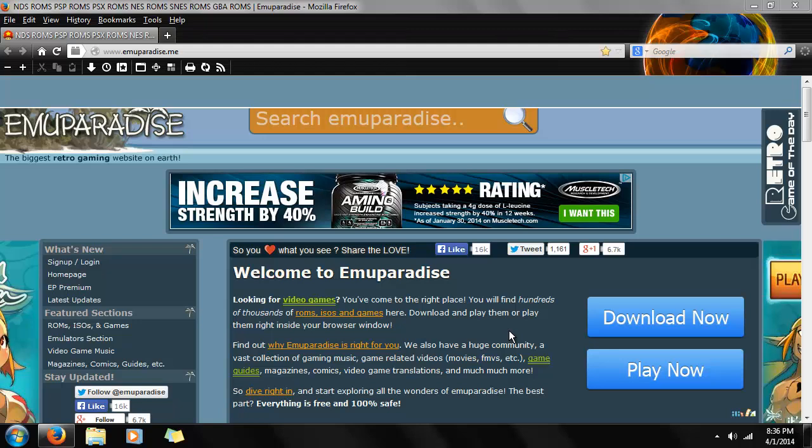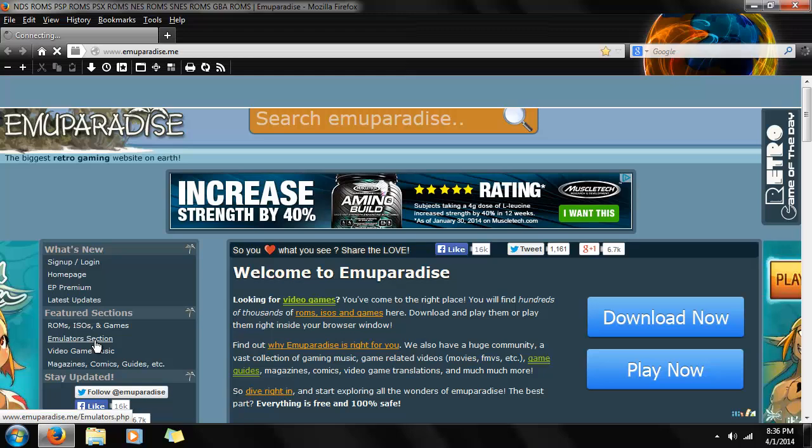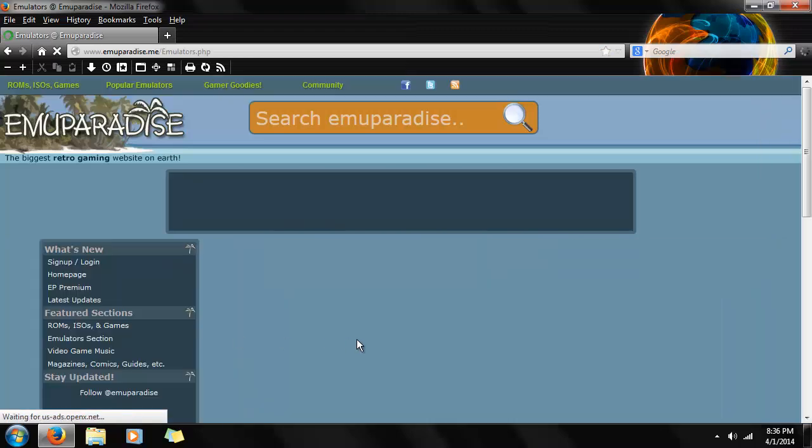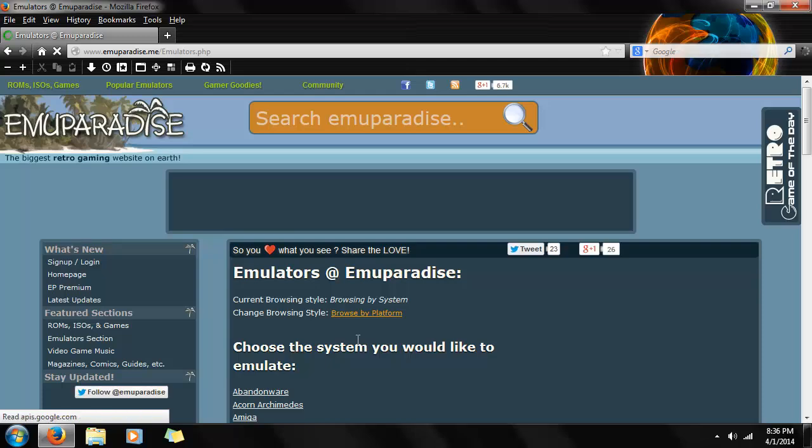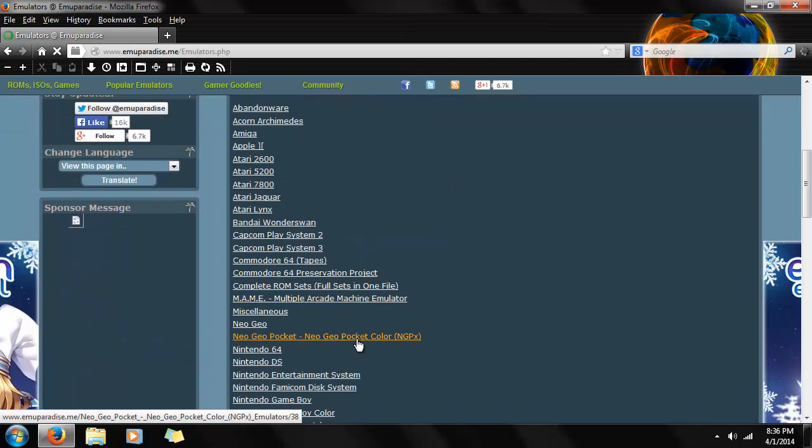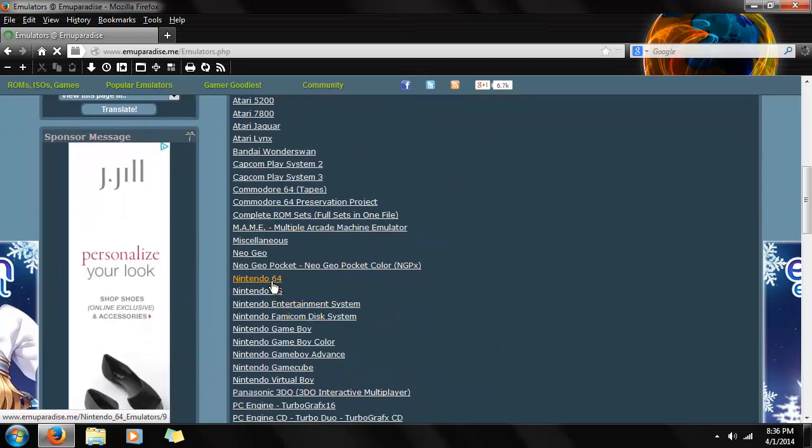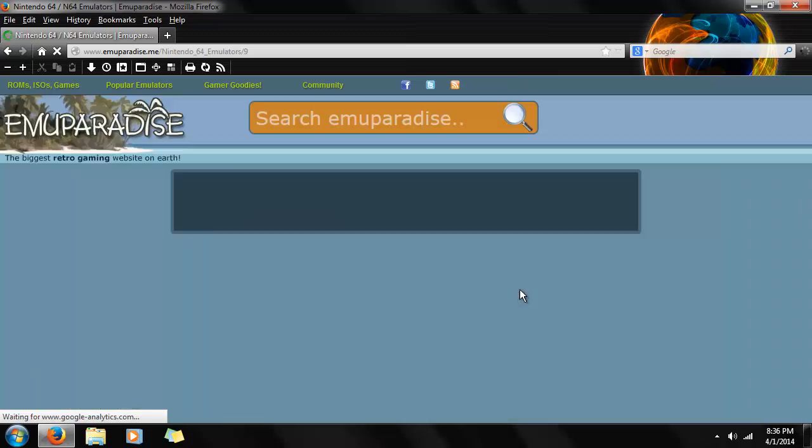So first things first, we're going to go get the emulator at the emulator section. We're going to load up the list of platforms that can be emulated. It's quite extensive. So we're going to go to Nintendo 64.